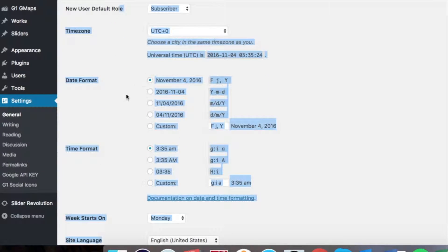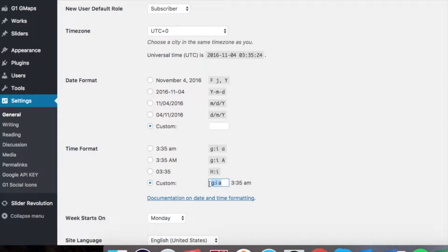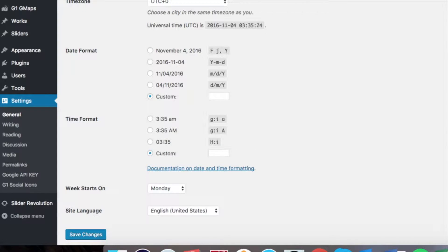Go ahead and click Custom and then clear that field out, there should be nothing in that field. And then you'll also see below that time format. Most WordPress themes do not show the time but if it does or if this bothers you and you want to remove it, go ahead and click Custom and clear that field out just like we did in date format, and then save changes.